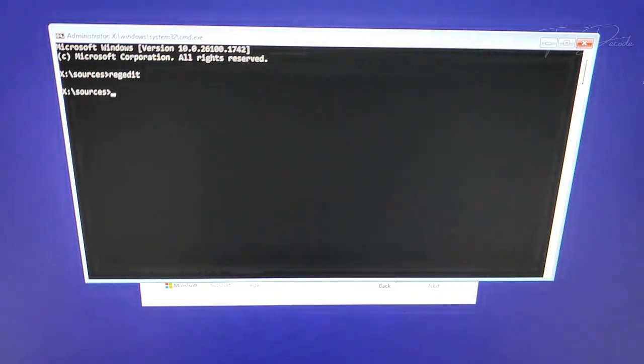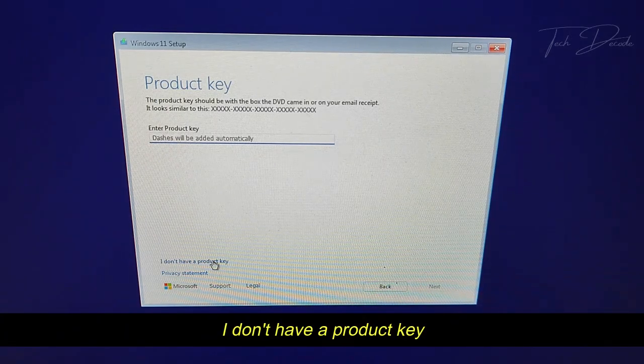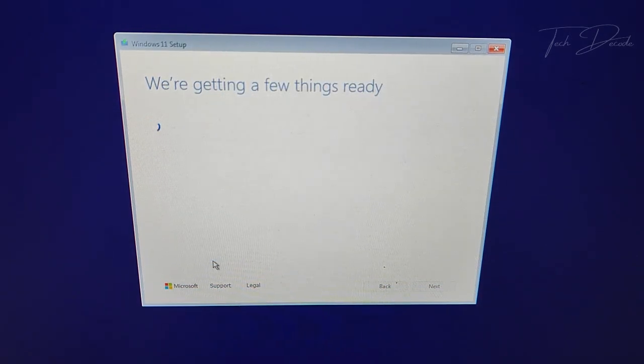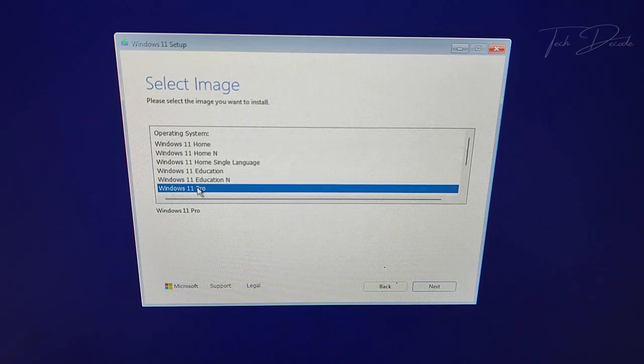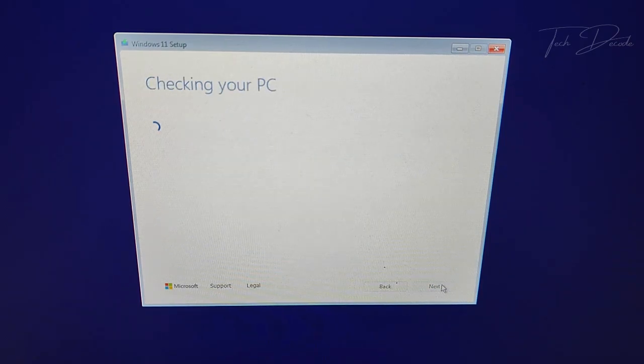Click on 'I don't have a product key', select the Windows 11 edition you want to install, and click on next.